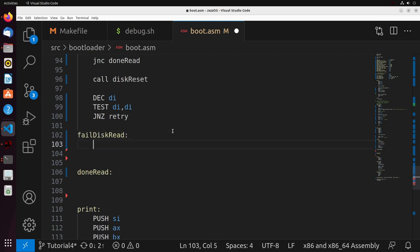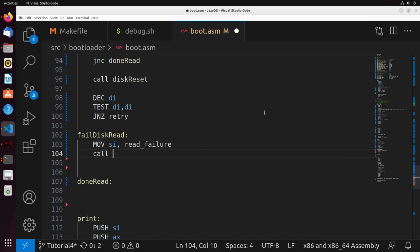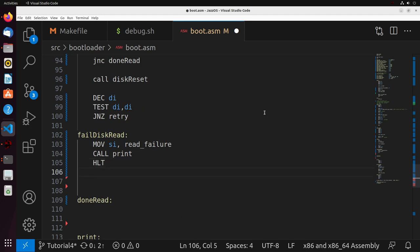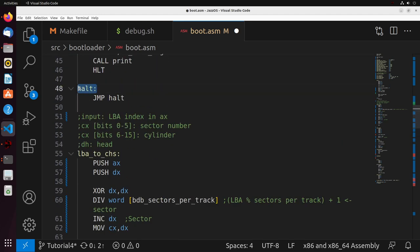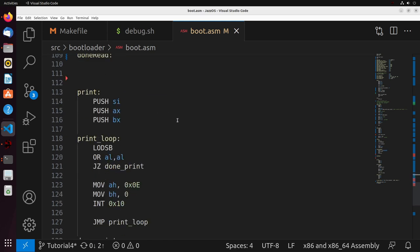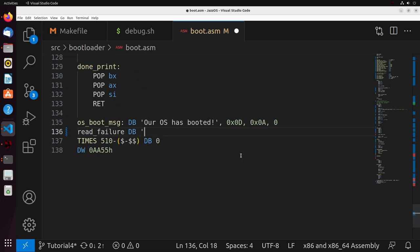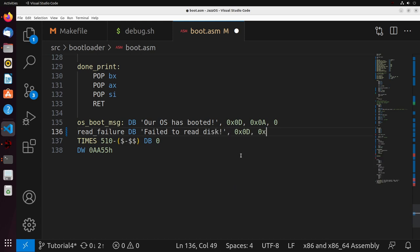We'll call this fail_disk_read to be more descriptive. In this label, we print out an error message — we move into SI our string read_failure and call print, then halt. If everything fails, we jump to our infinite halt loop. The read_failure string is simply a message that says 'failed to read disk' with a newline character appended.